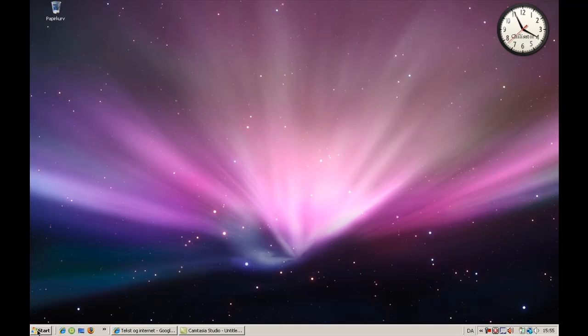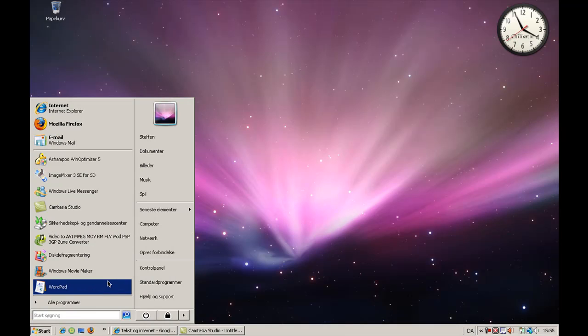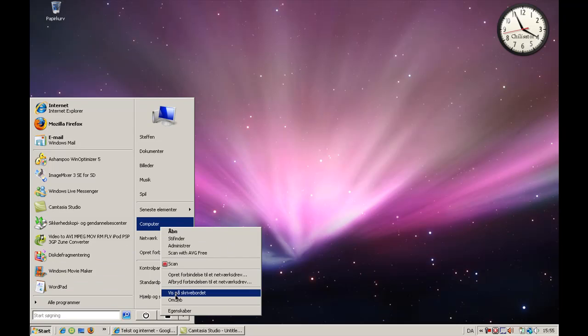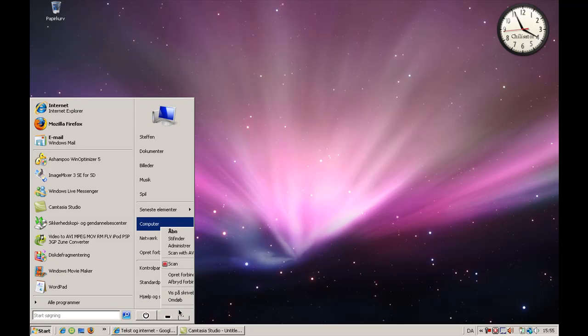So the first thing you want to do is go to Start and right-click on Computer, go to Properties.